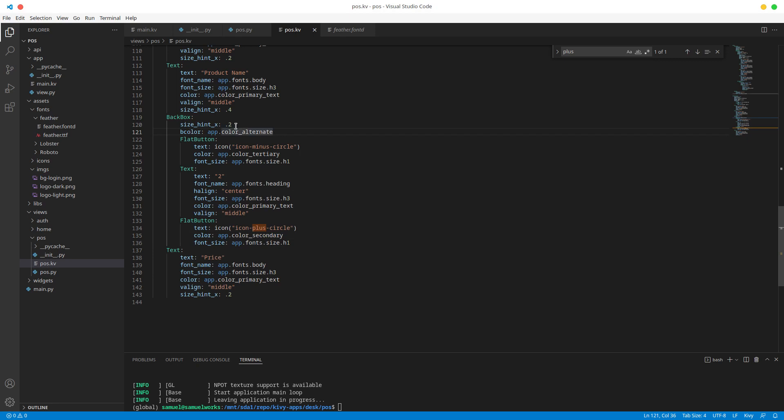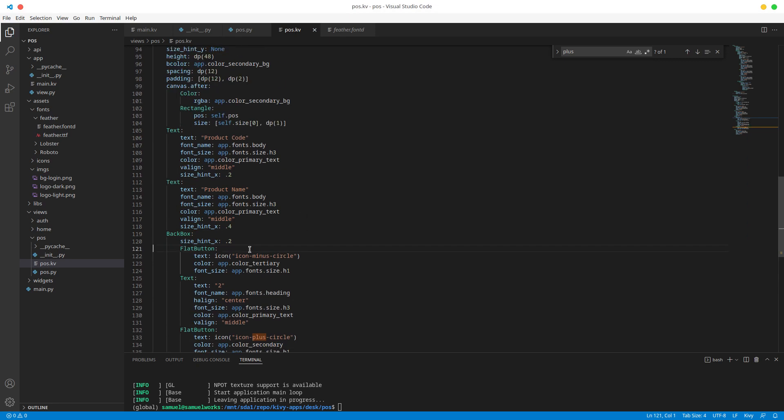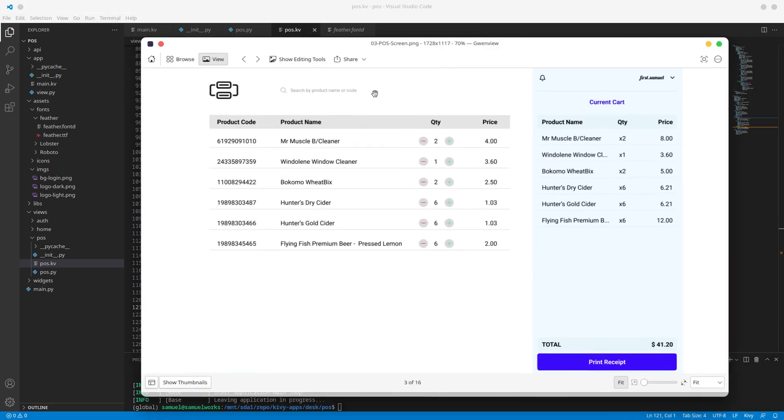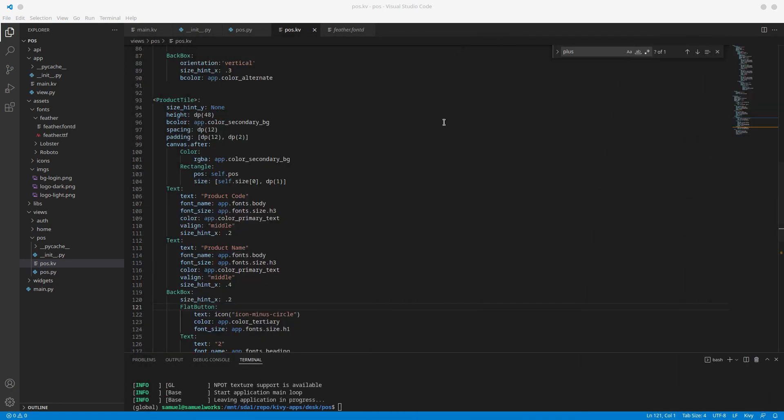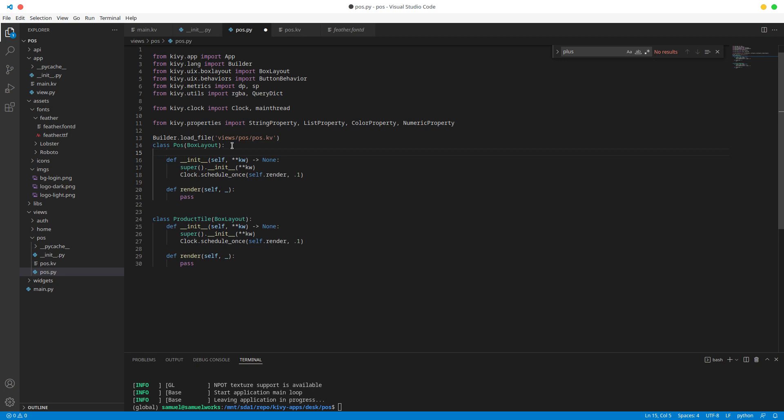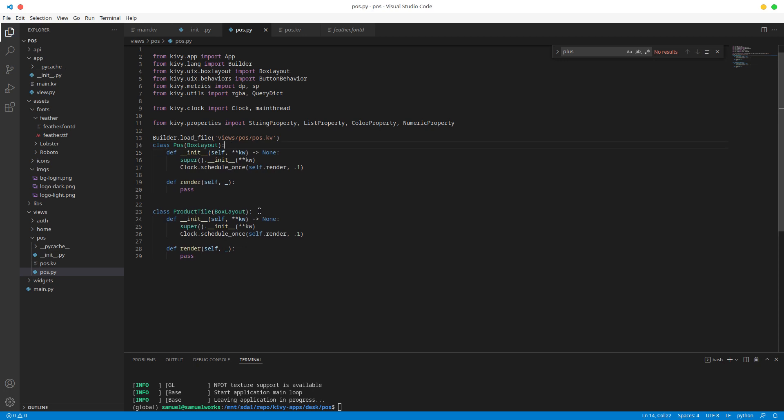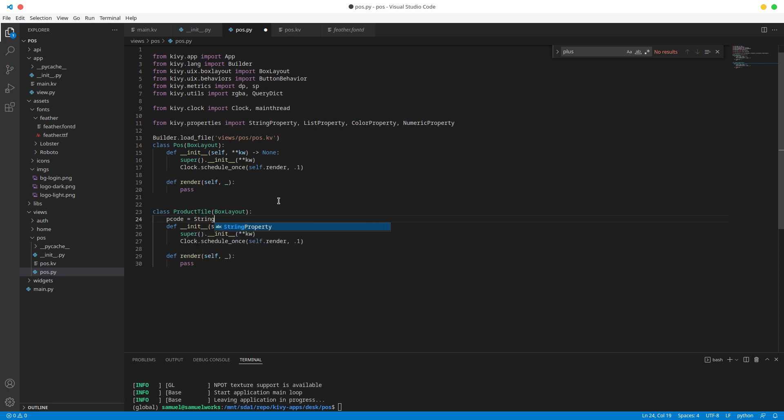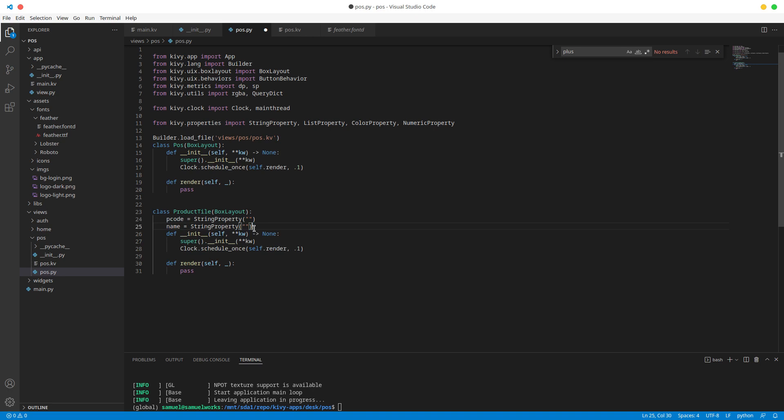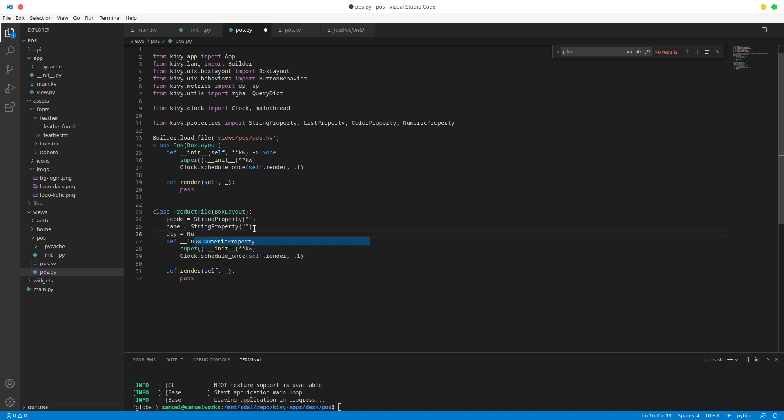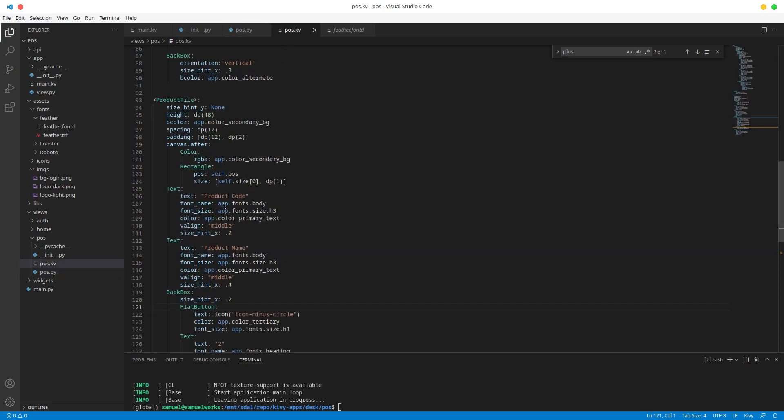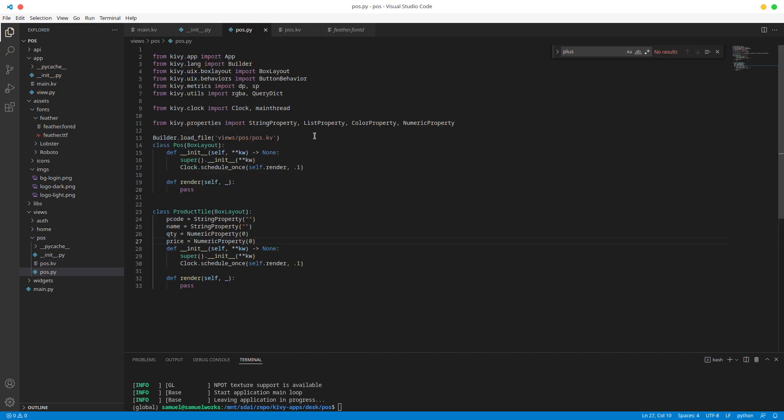Alright, and now we want to be able to add these values in runtime, right. So let's go ahead and in our pos.py, let's add those properties. So we want to be able to add the product code, so I'm just gonna call this p code and it's going to be a string property, it's going to be defaulting to nothing. Right, but then just gonna call this name, just gonna call the other one quantity and price. Right, so remove this, I'm gonna do quantity and this is going to be a numeric property since it's always going to be a number, and it's going to be zero by default. Duplicate this and call this one price.